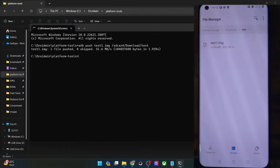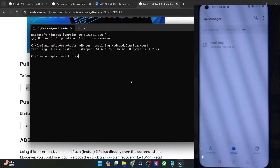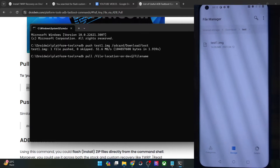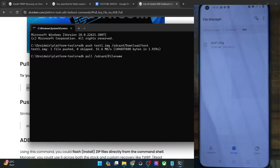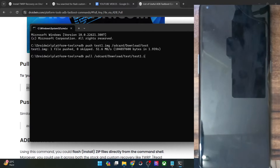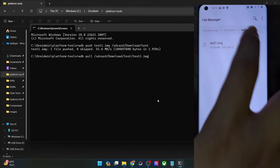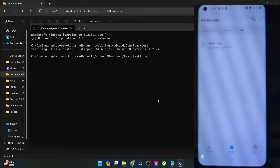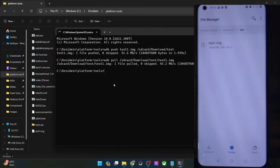Likewise, if you want to pull a file from inside any folder onto your PC, the ADB pull syntax is: ADB pull /sdcard/Download/test/test1.img — hit Enter, and the file will be transferred from the Downloads/test folder on your phone onto the platform tools folder on your PC. As you can see, the file has been transferred from the test folder onto the platform tools folder.